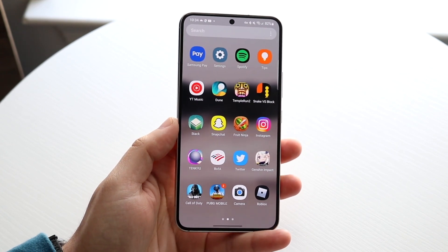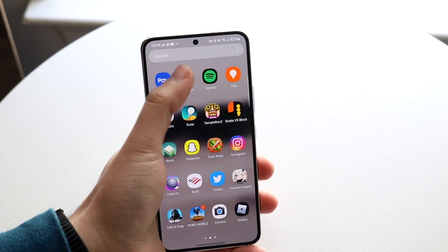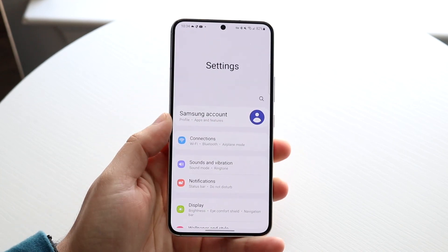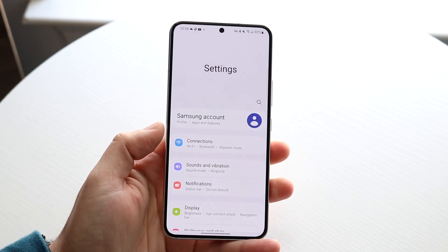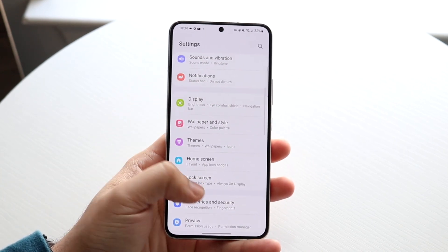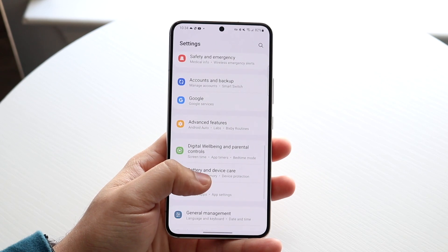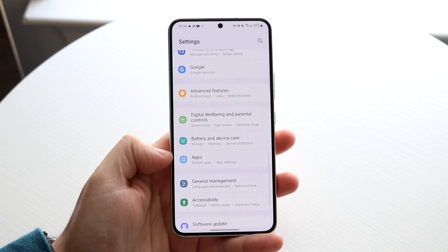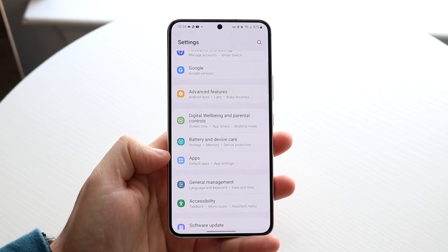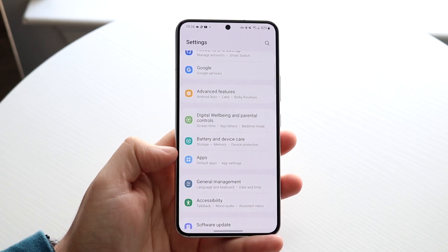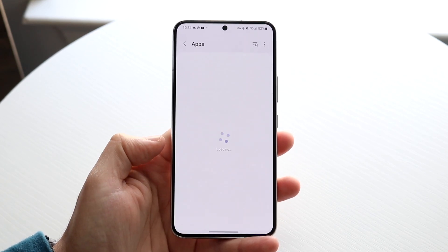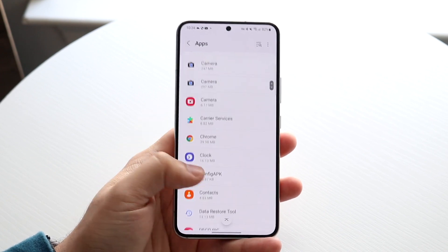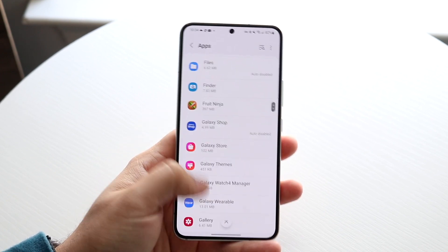What we want to do is make our way over to our settings application like this. We want to make our way over to our applications panel. Sometimes it'll tell you all apps or apps just like this on some Samsung phones. So all you want to do is click on apps just like this, and now you want to go ahead and find that application.